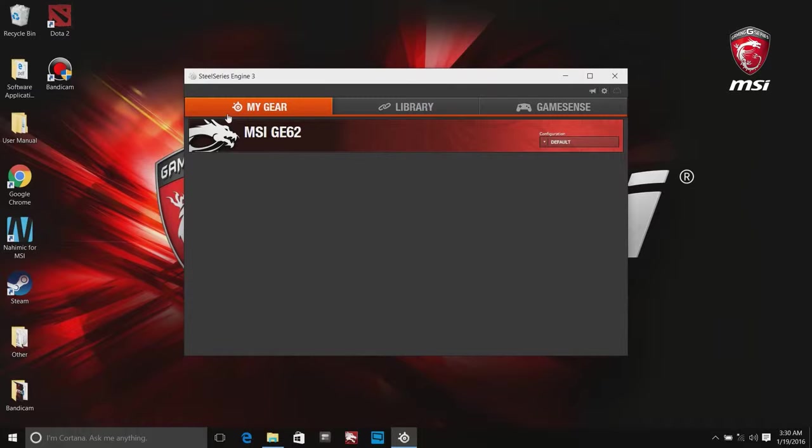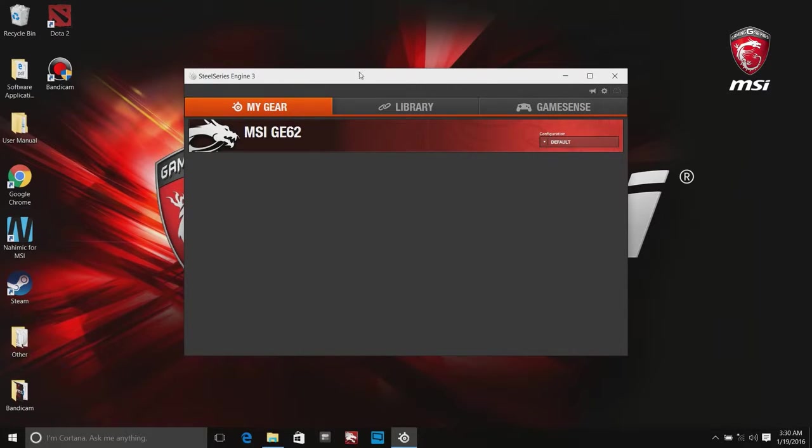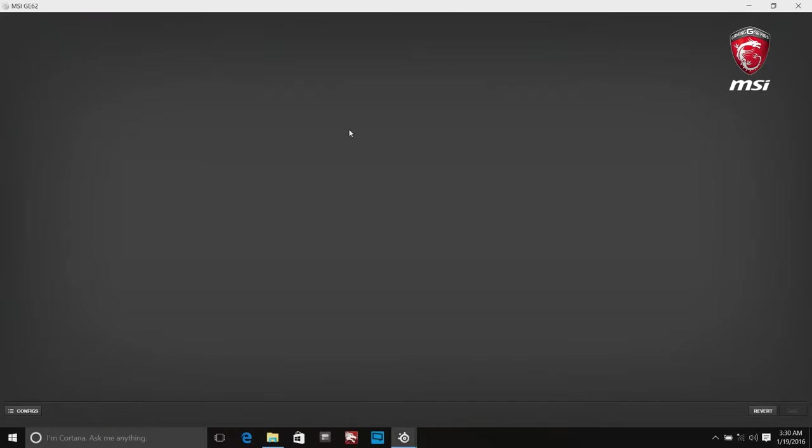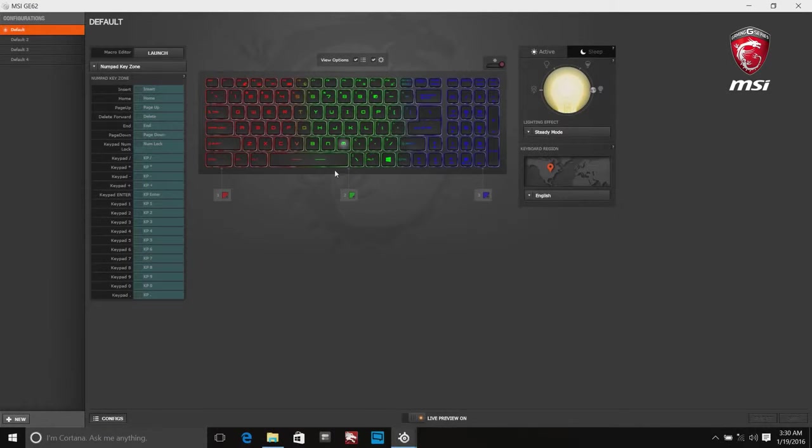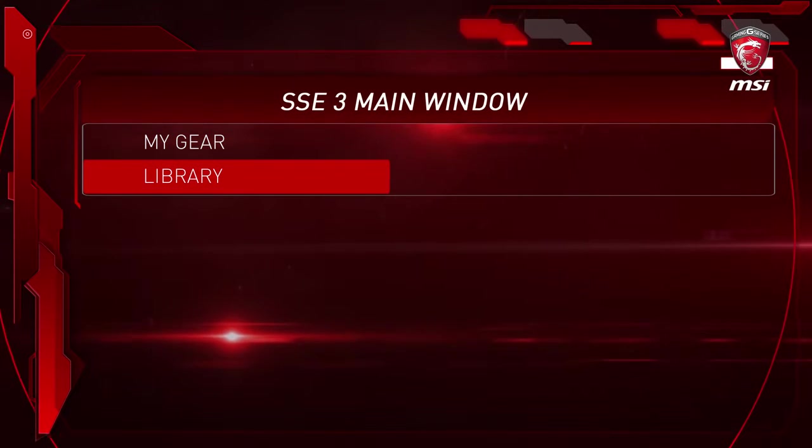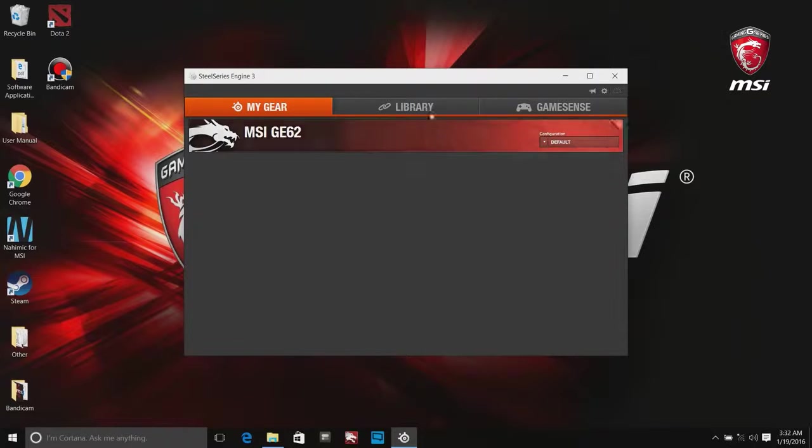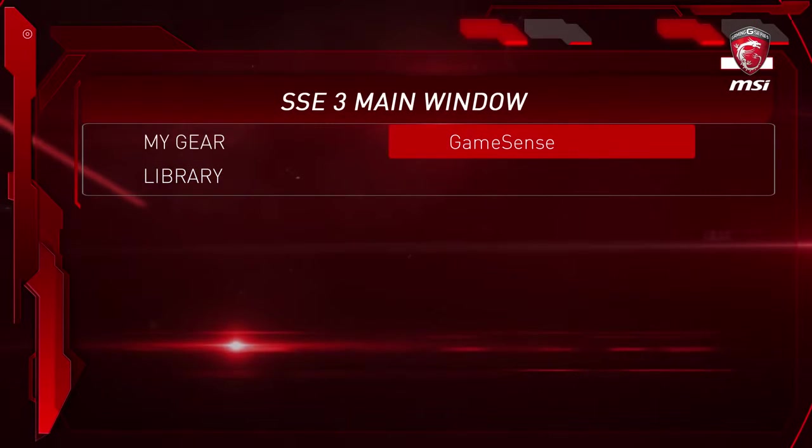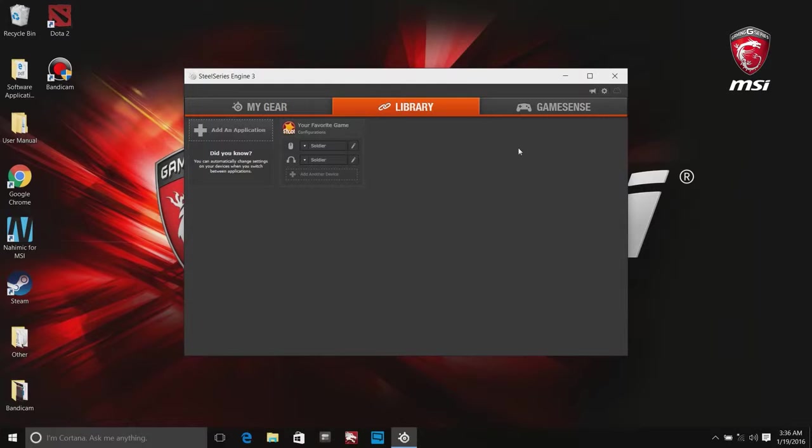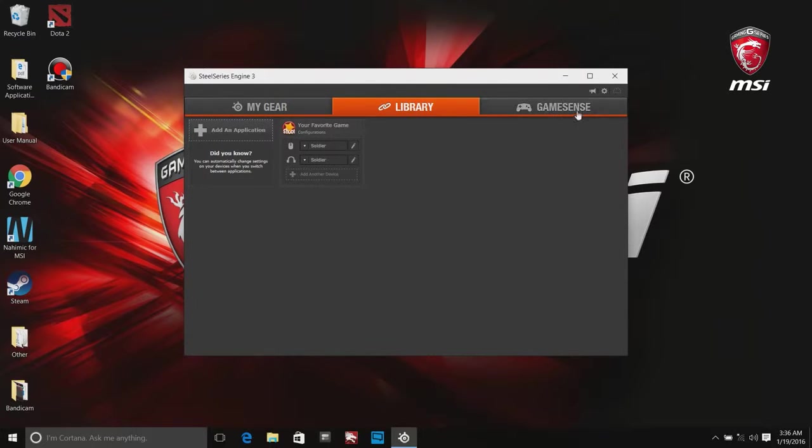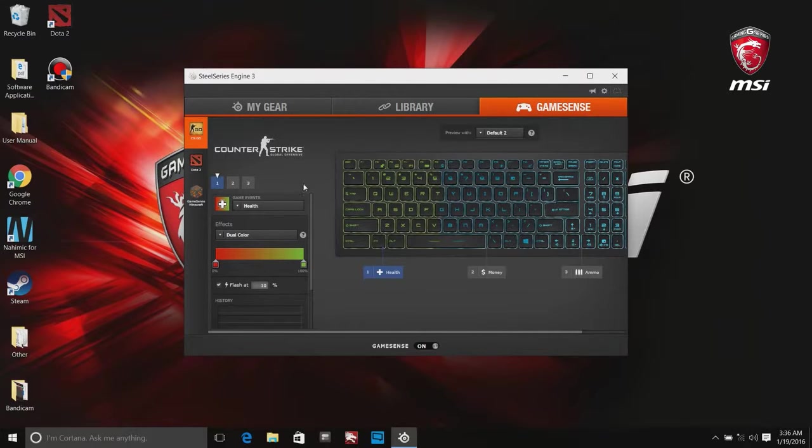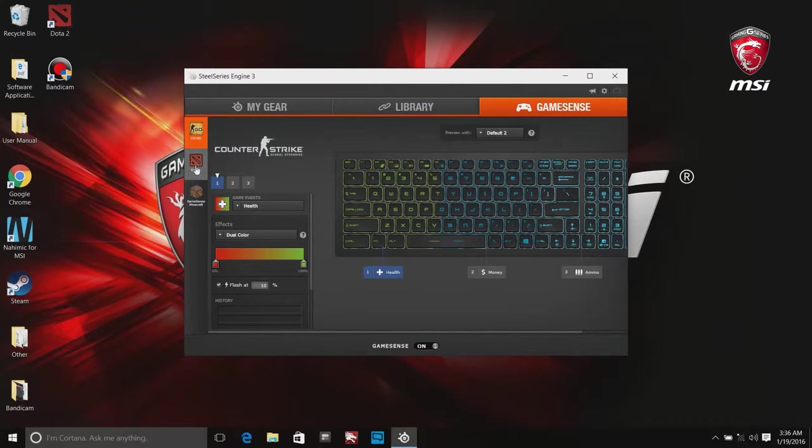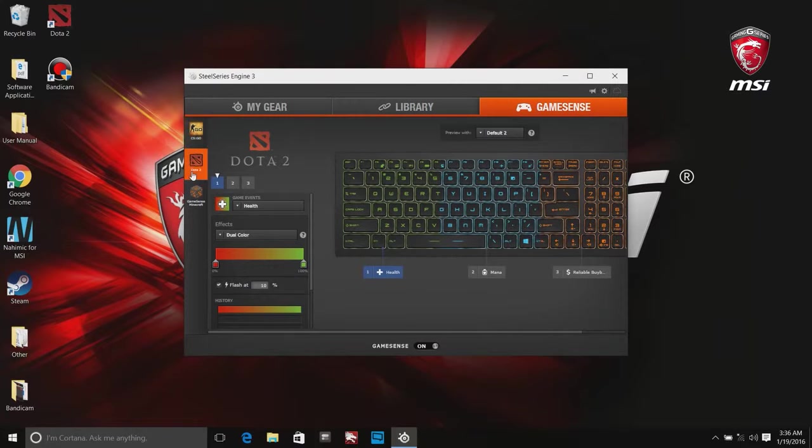The main menu tab lists recognized SteelSeries devices, which can be clicked to access advanced settings. And the library tab shows what programs trigger a configuration for each device. GameSense is a new feature for SSE 3.4 or higher version. It is the way that your game and keyboard become one.